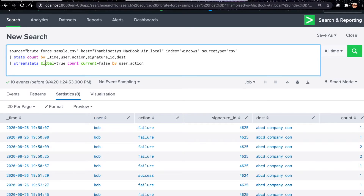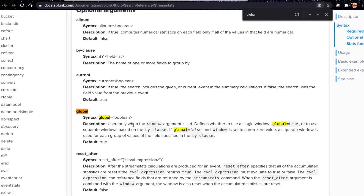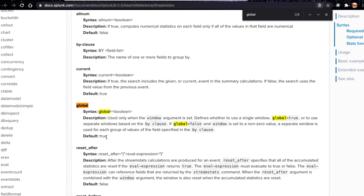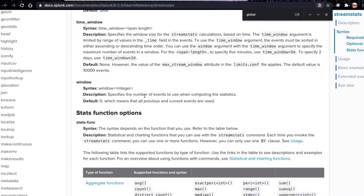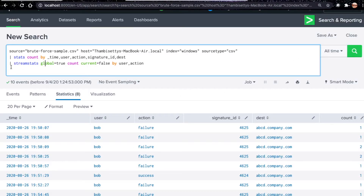Looking at the stream stats documentation, global equal to true defines whether to use a single window. If global equals false and window is set to a non-zero value, a separate window is used for each group of field values from the by clause. The default is true. The window argument specifies the number of events to use when computing statistics — the default is zero, meaning all previous and current events are used.